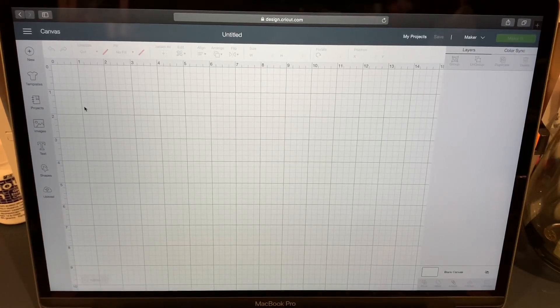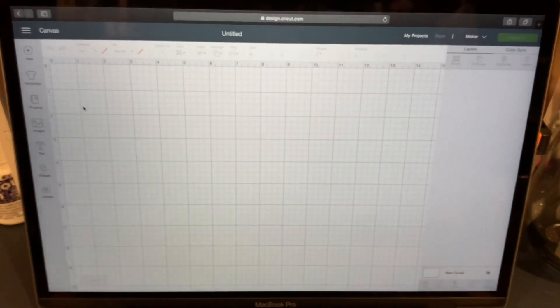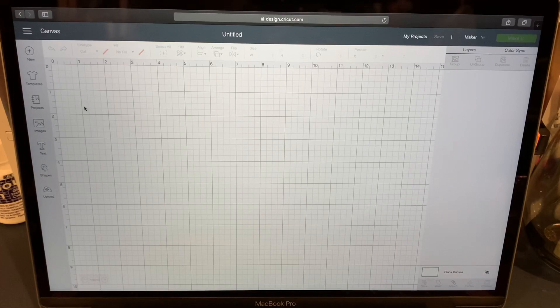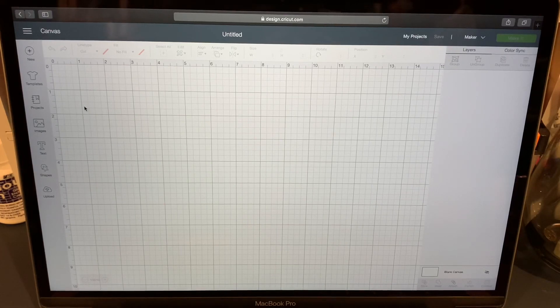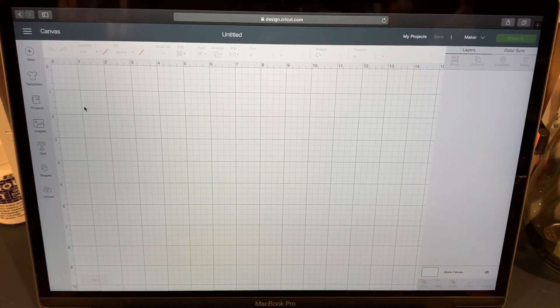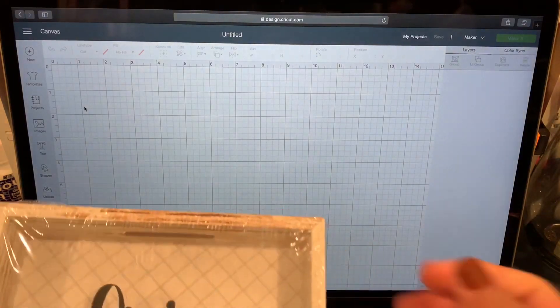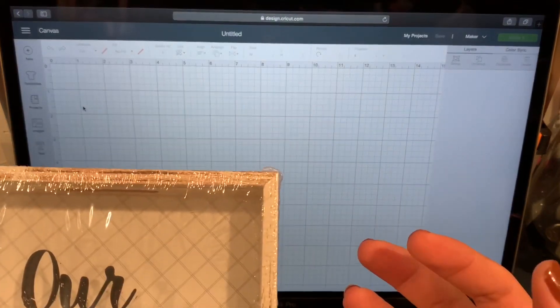Hello and welcome back to my channel. Welcome to day two of 12 days before Christmas crafts. Today I'm going to be making a 3D shadow box with some lights.